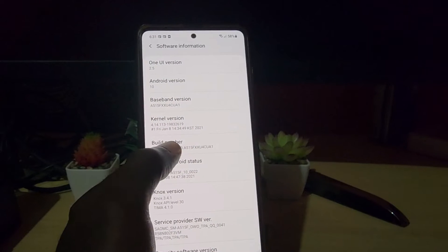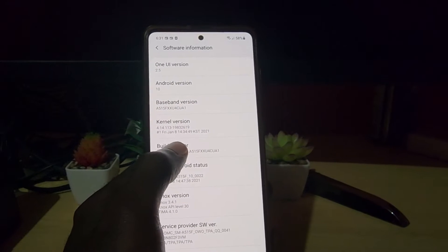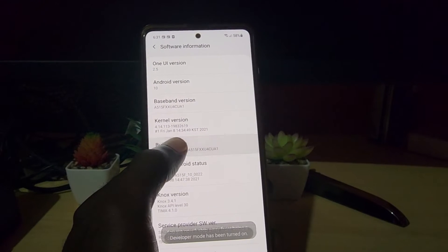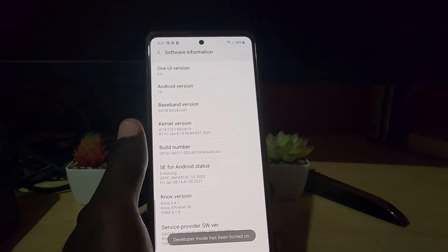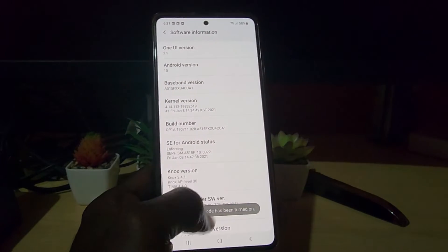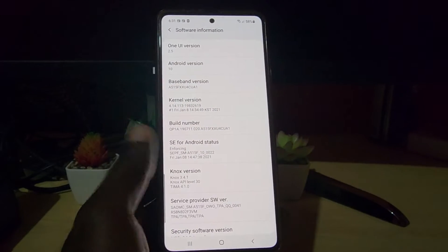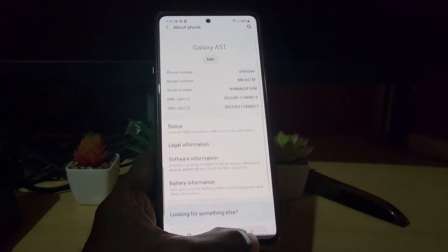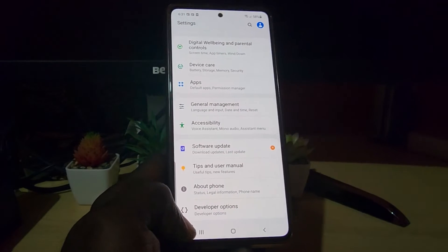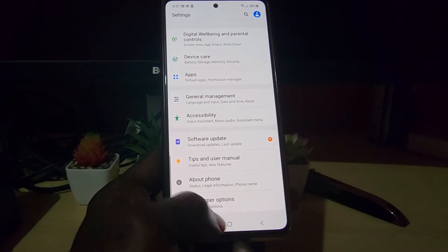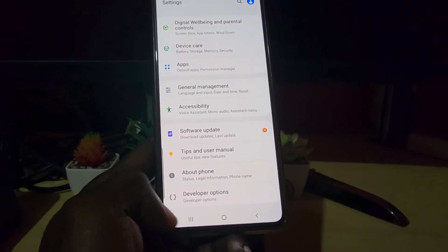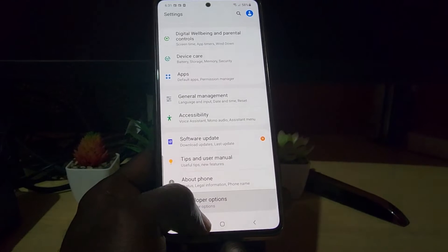You're going to tap on the Build Number here — go ahead and tap on the Build Number about seven times. It does count down and it says 'Developer Options enabled.' Go back one step and you'll notice it now says Developer Options.